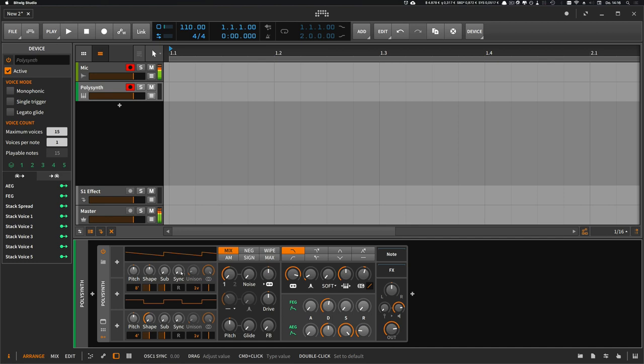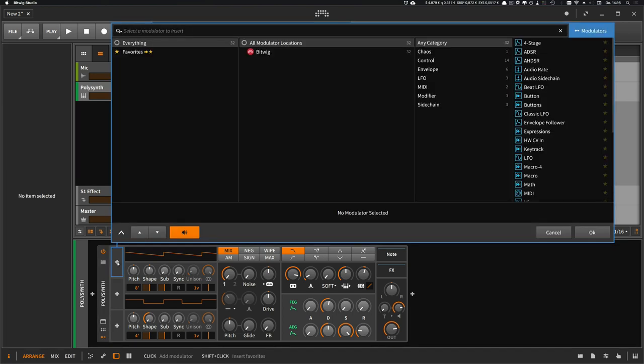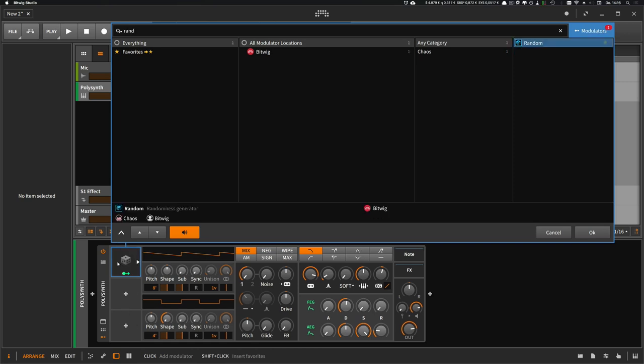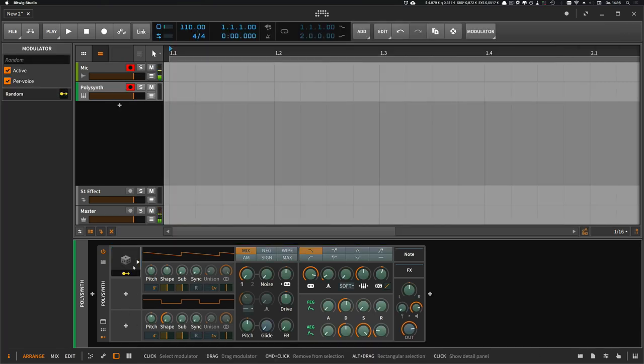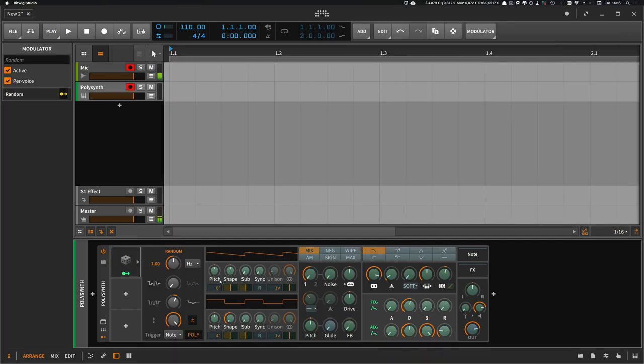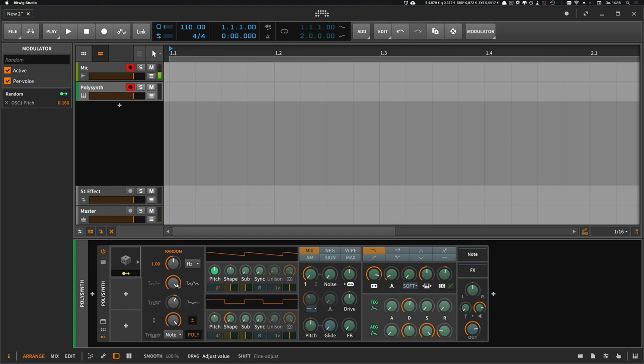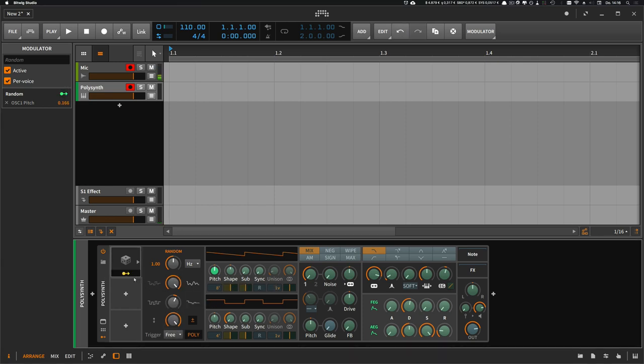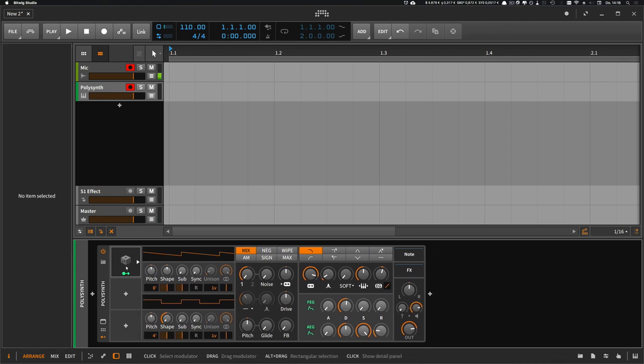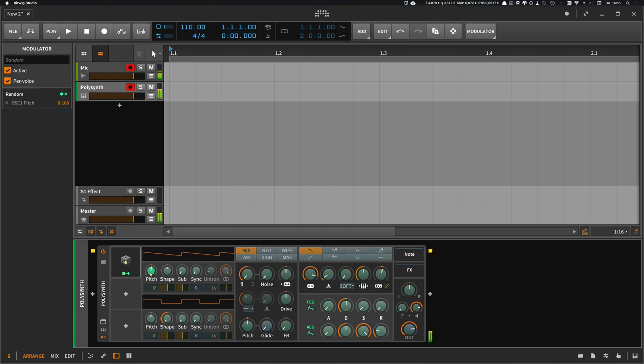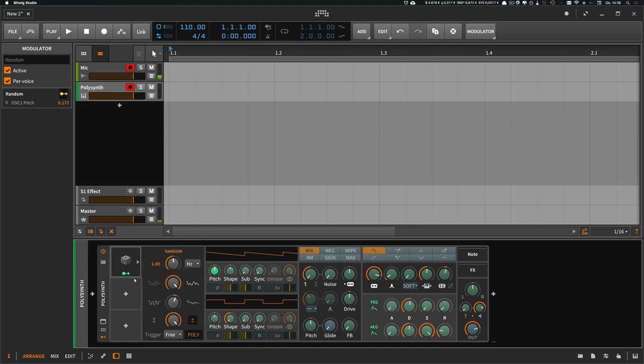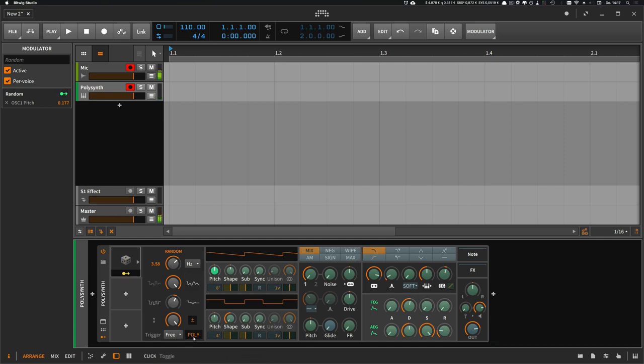And we try to make them interesting. So the first tip is to use a random modulator to modulate the pitch slightly, just a little bit. Maybe make it faster. And use this polyphony button here down below, so we have different modulations for each voice.